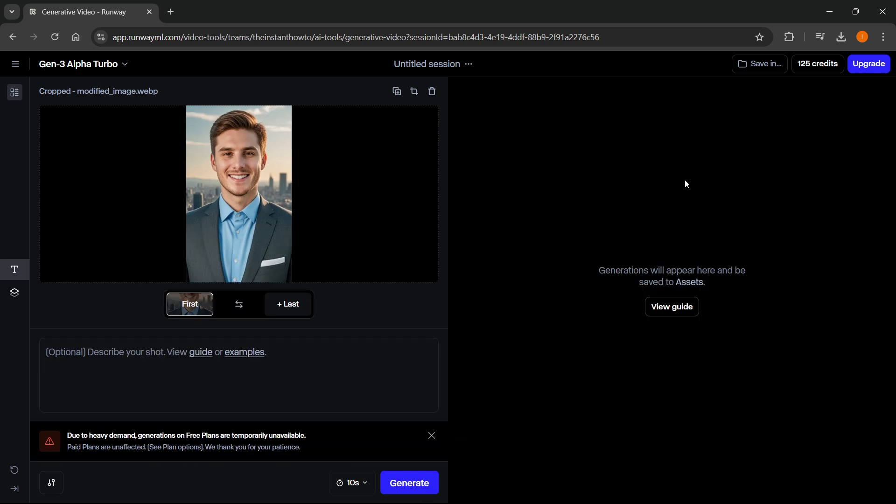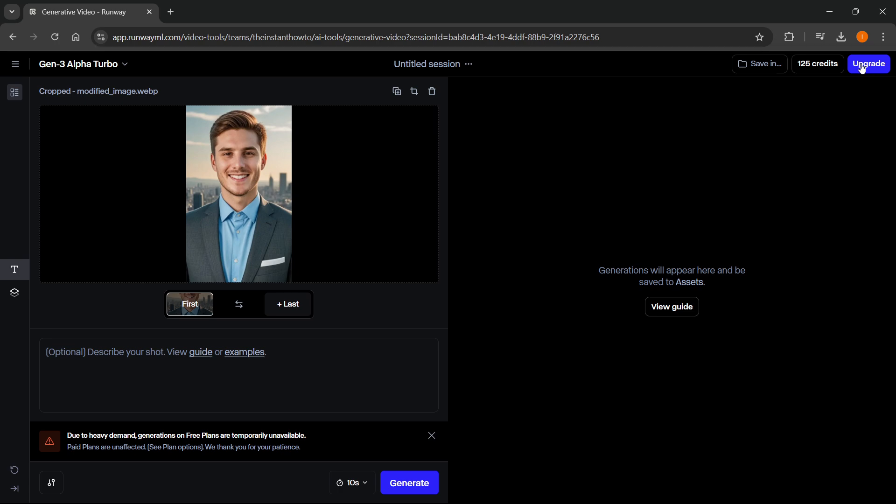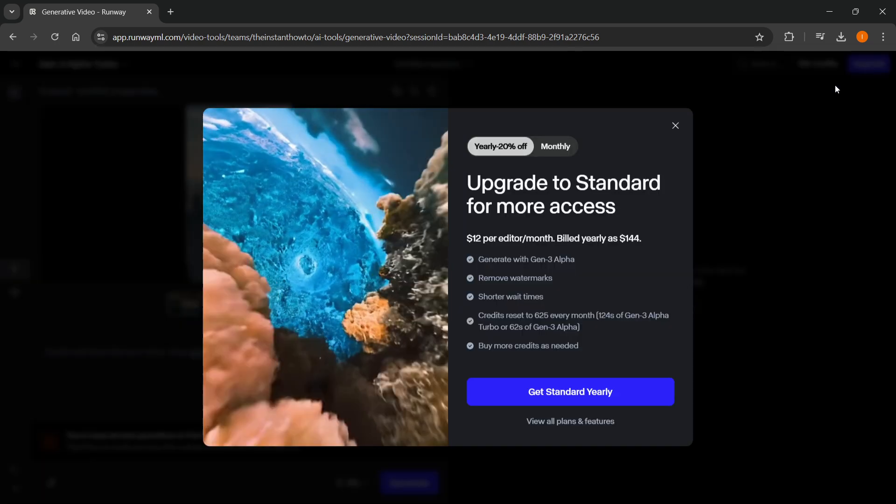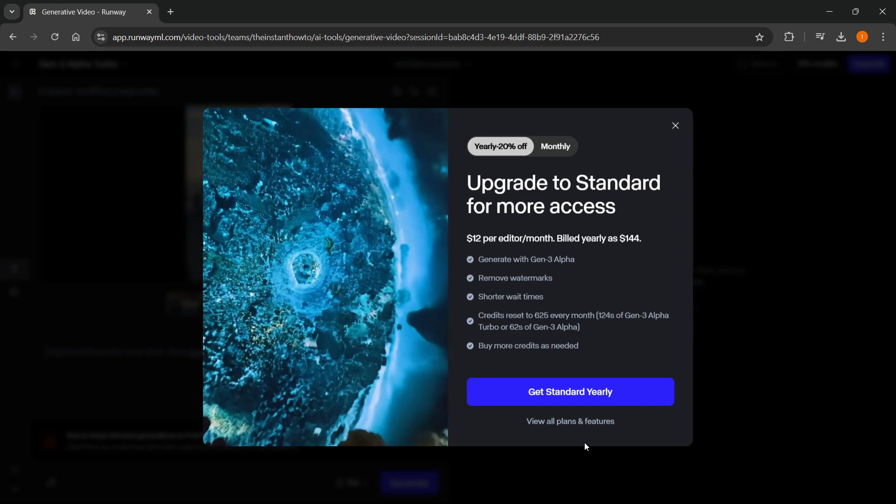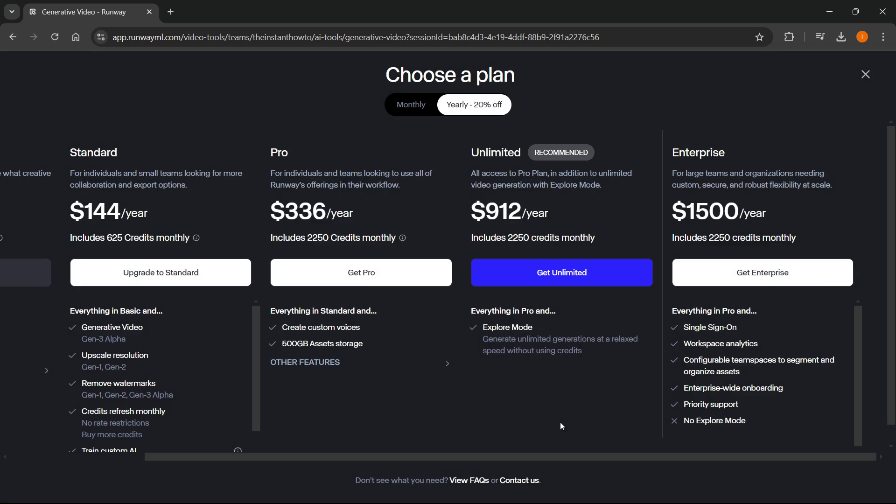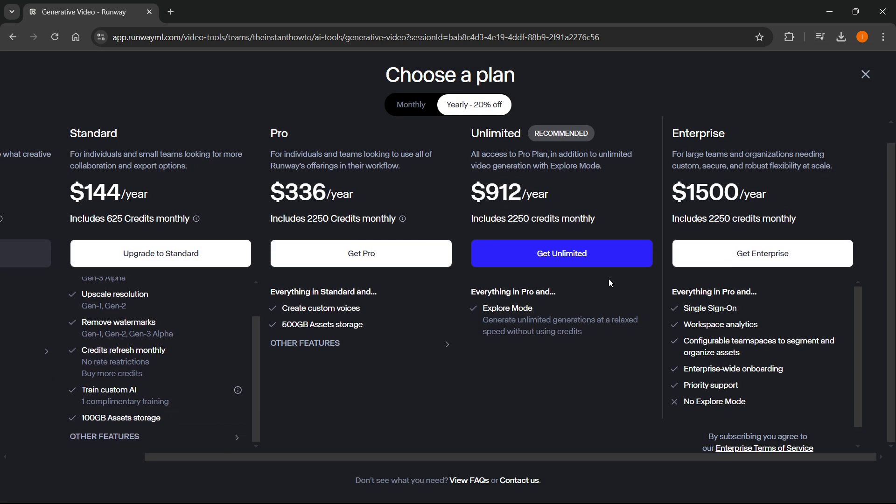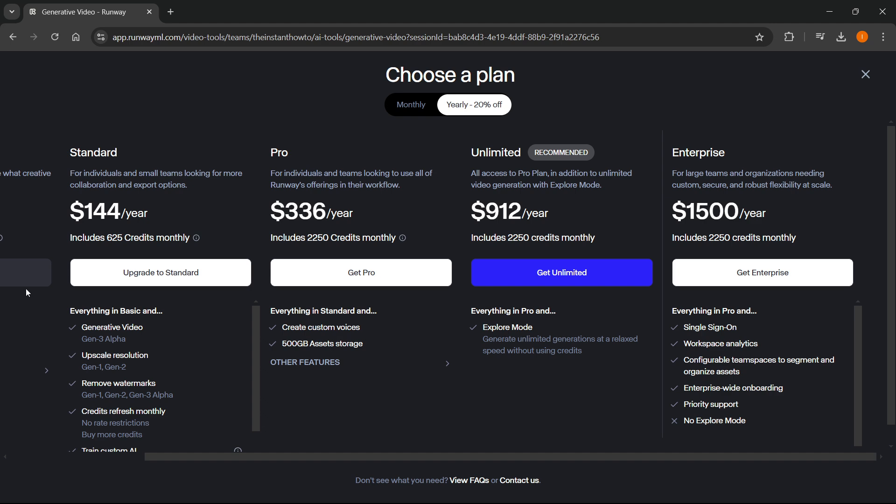So what you want to do is press up here at the top right where it says upgrade, the blue button, and then as you can see, you can view all plans and features you have over here.